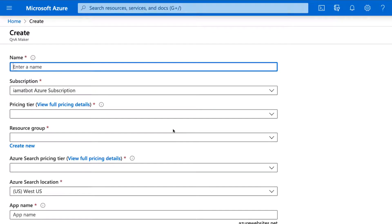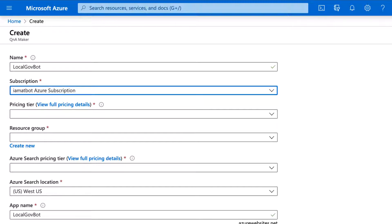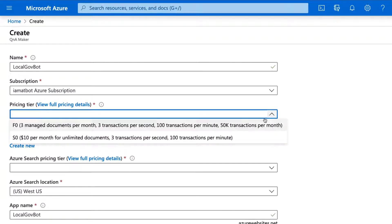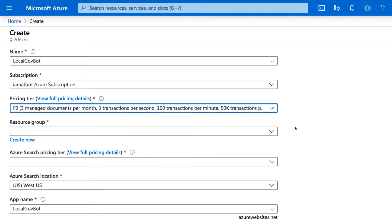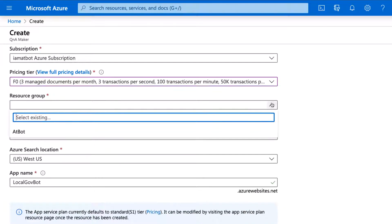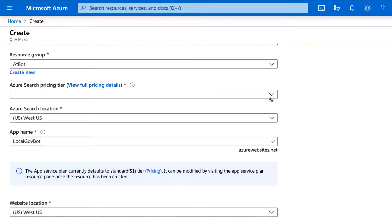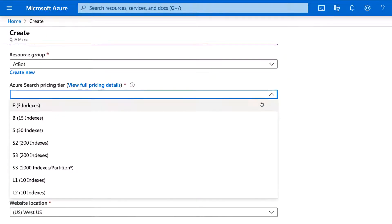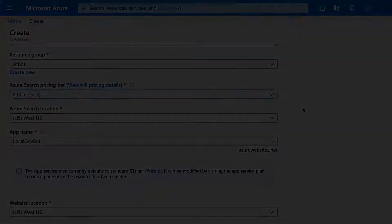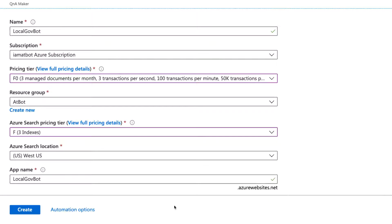Let's give it a name, select the subscription and resource group, and give the app a name. The app name dictates the endpoint URL that your KBs will get, so it might help to brand it. Also, don't be surprised if your choice isn't available. Customize it a bit. Now let's click create.